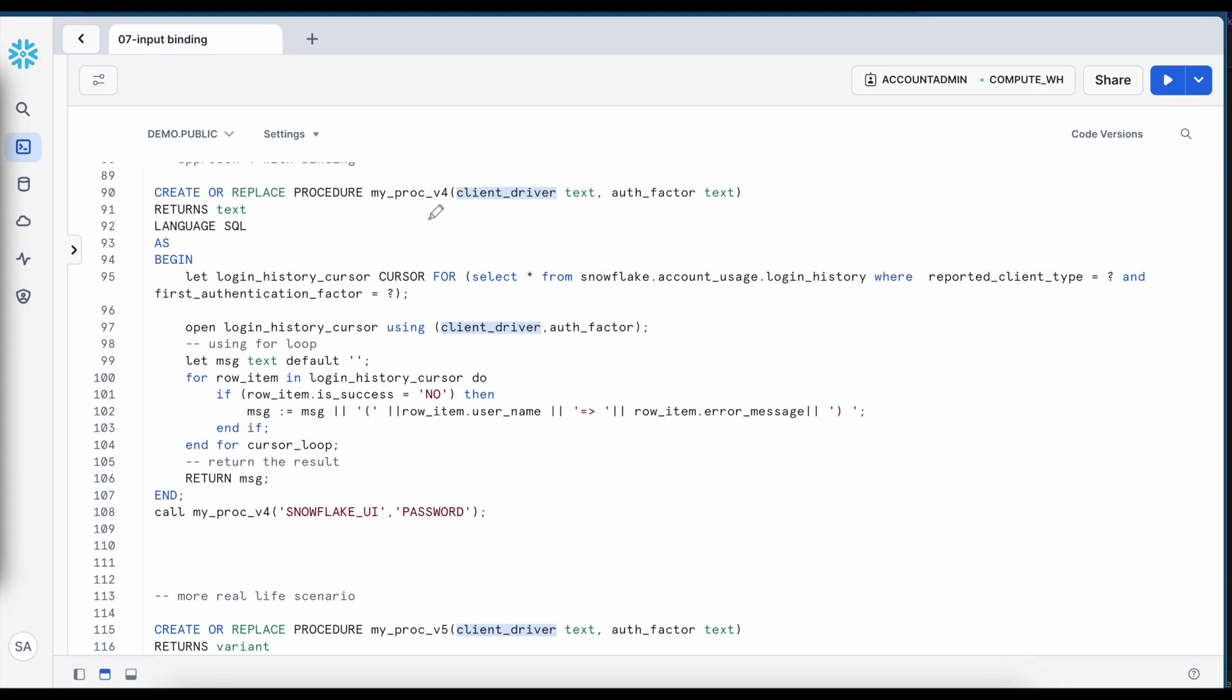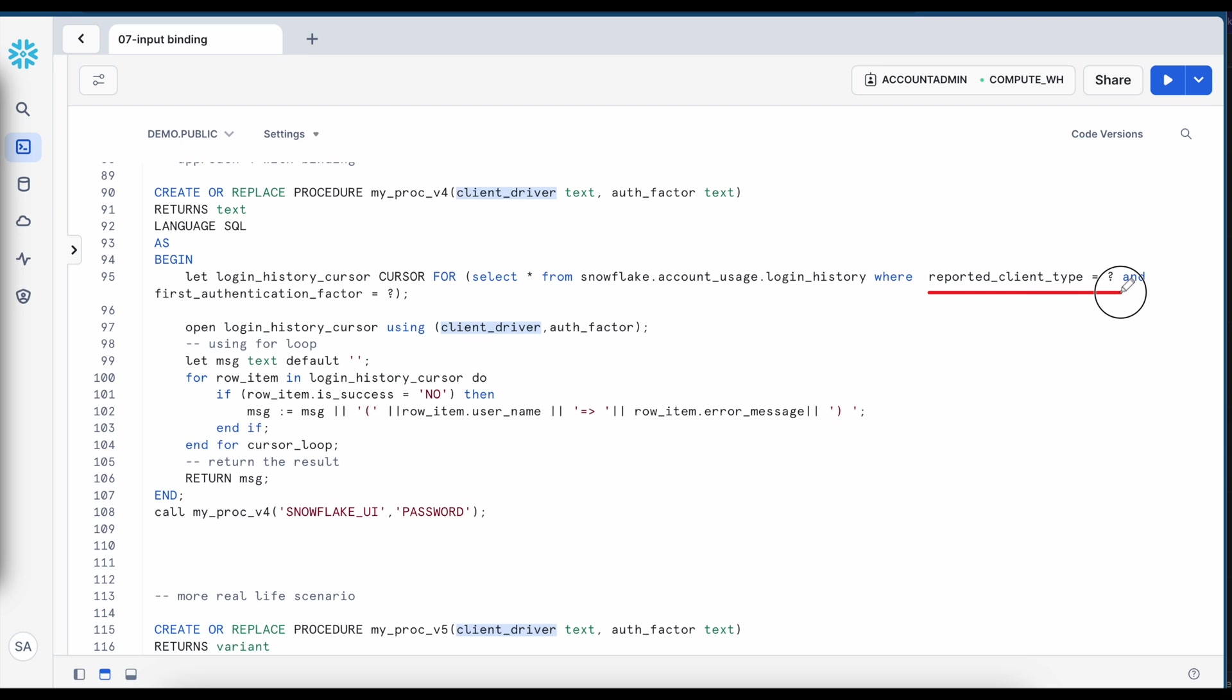Now we are going to use a very different approach called binding and this is my v4 stored procedures and if you look into the line number 95 I am creating my cursor and here this is my select statement and if you look into this part where my reported client driver equals to I have a question mark